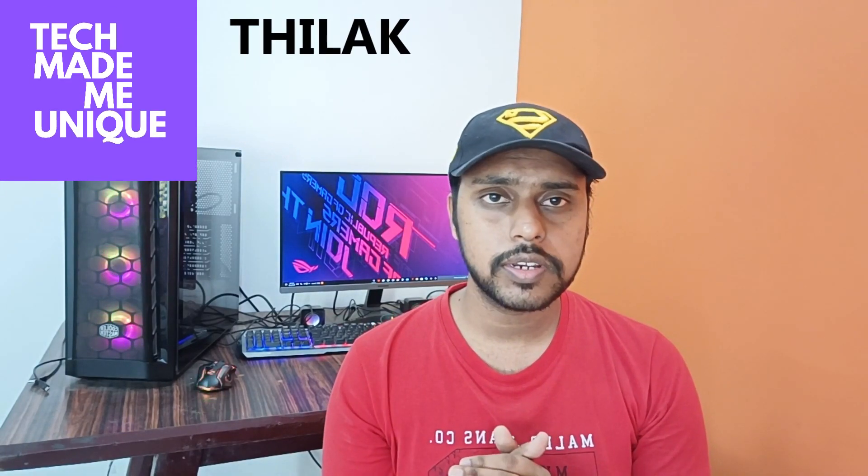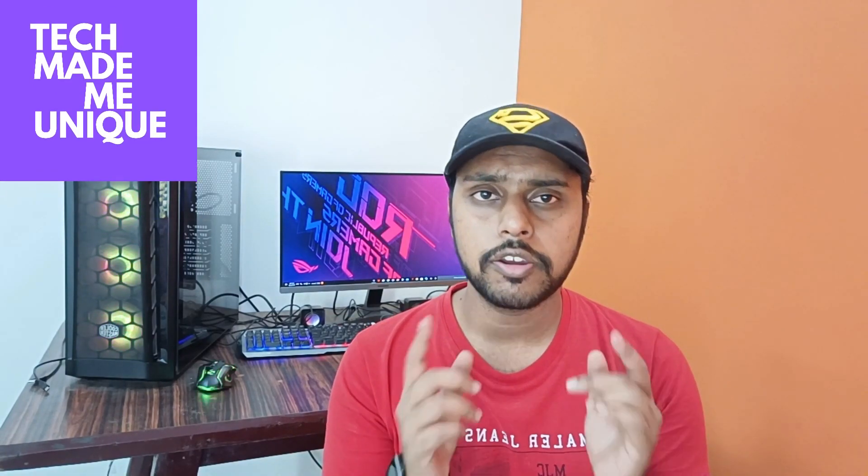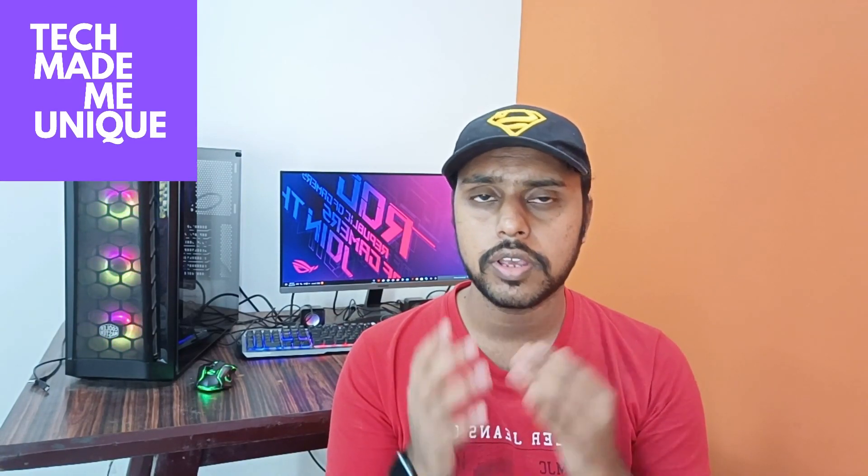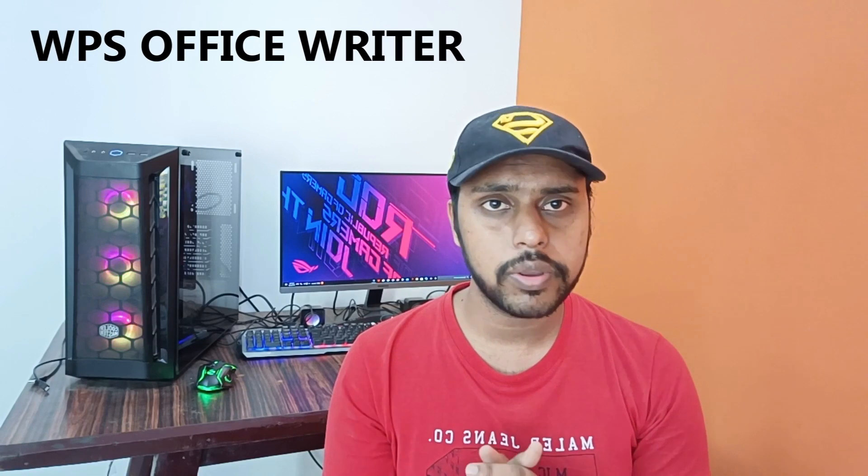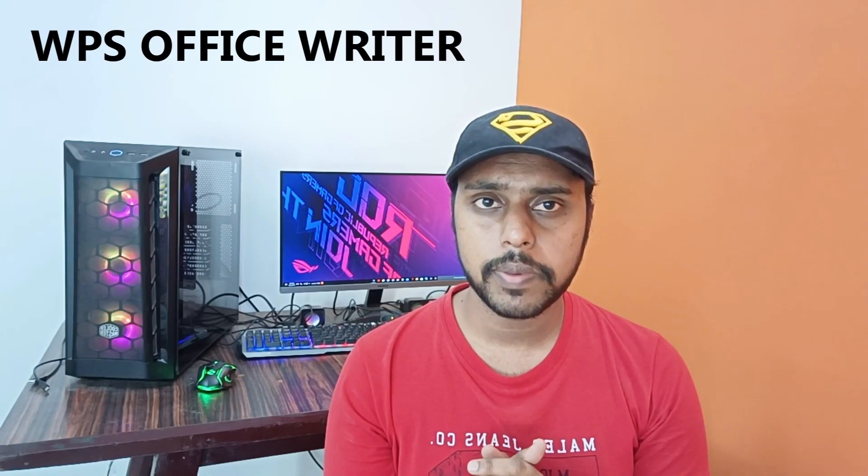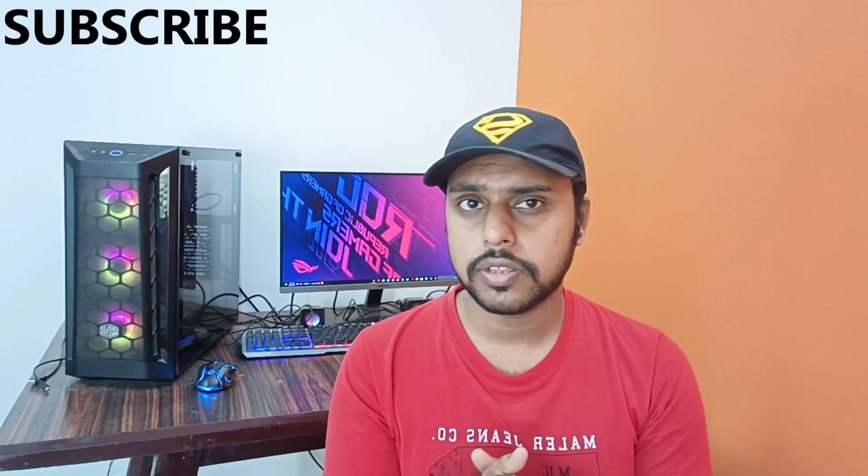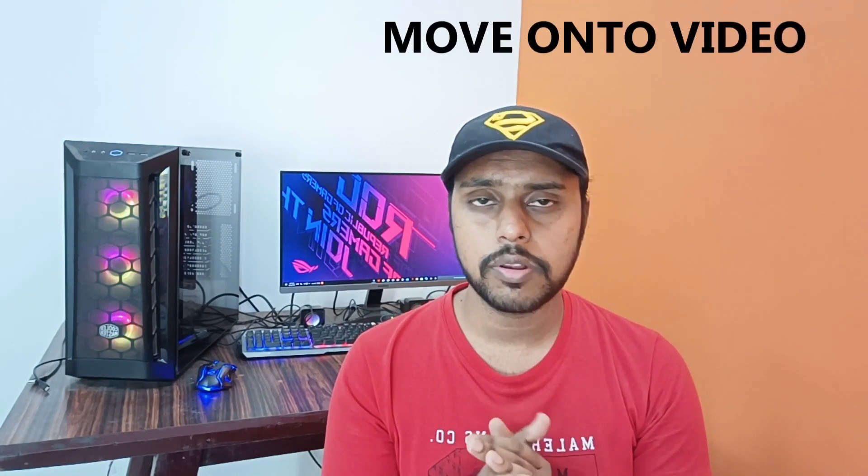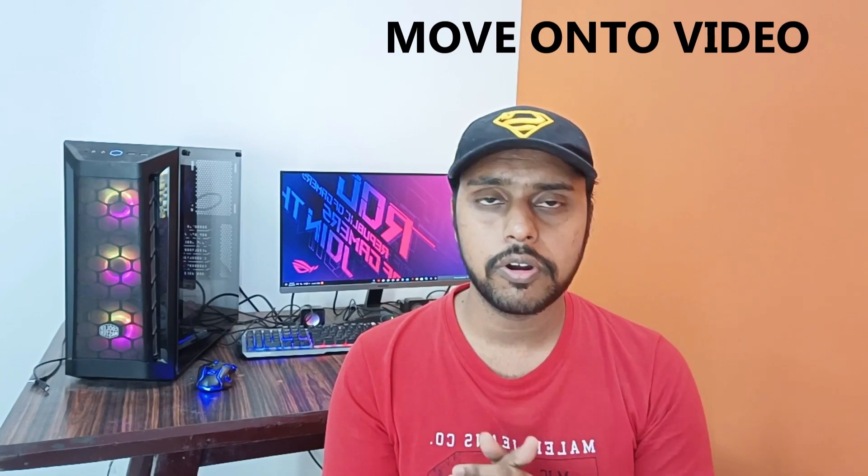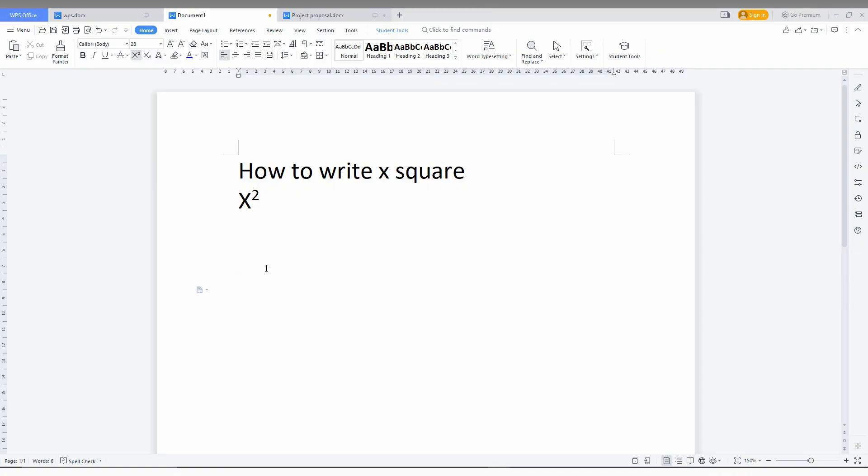Hi friends, I am Thilak and you are watching Tech Made Me Unique. Today we're going to see how to write x square on your WPS Office Writer. If you're new to this channel, make sure to click on the subscribe button below. Let's quickly move on to the video.